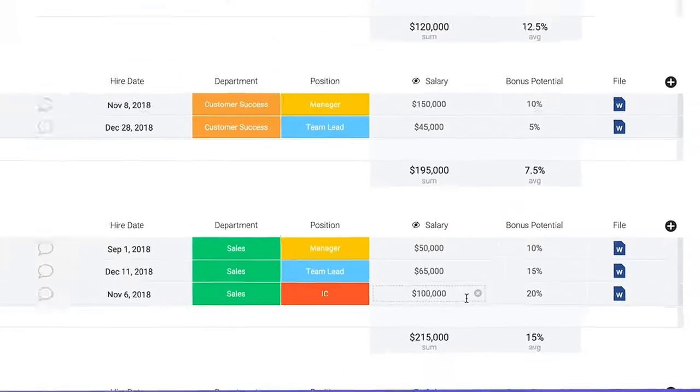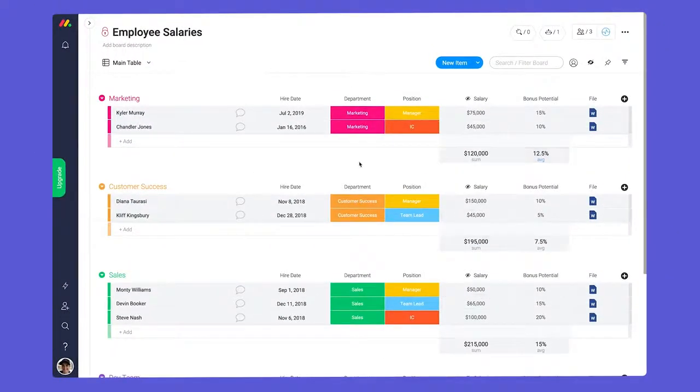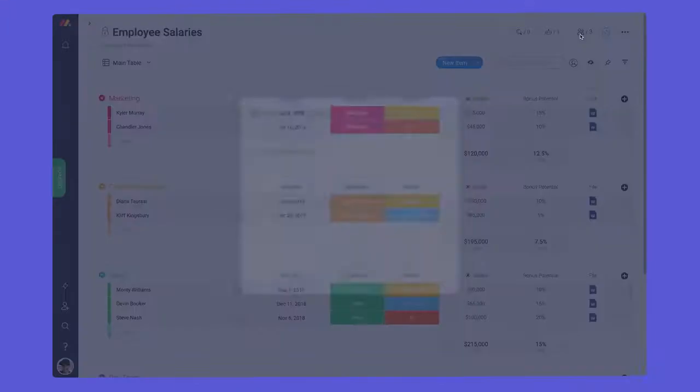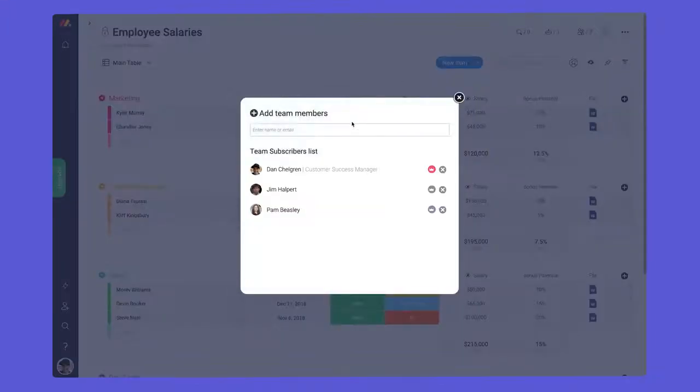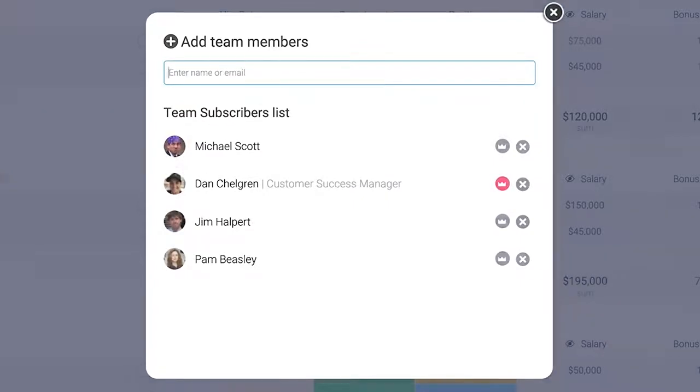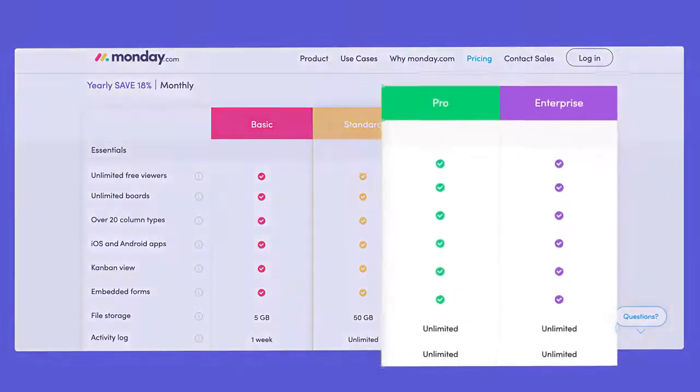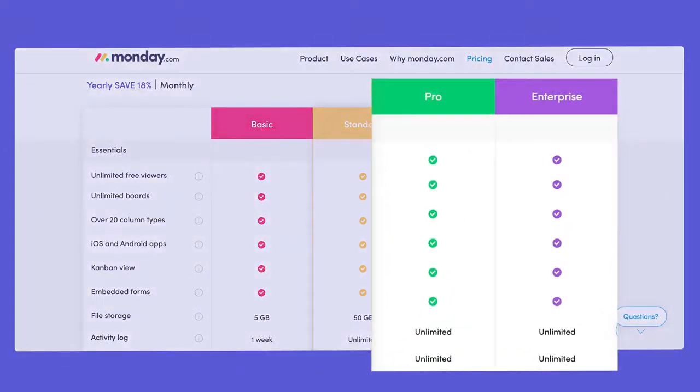Initially, private boards will only be seen by the user who creates them. With that said, you can give access to internal team members by adding them to the subscribers list. Private boards are accessible on our pro and enterprise plans.